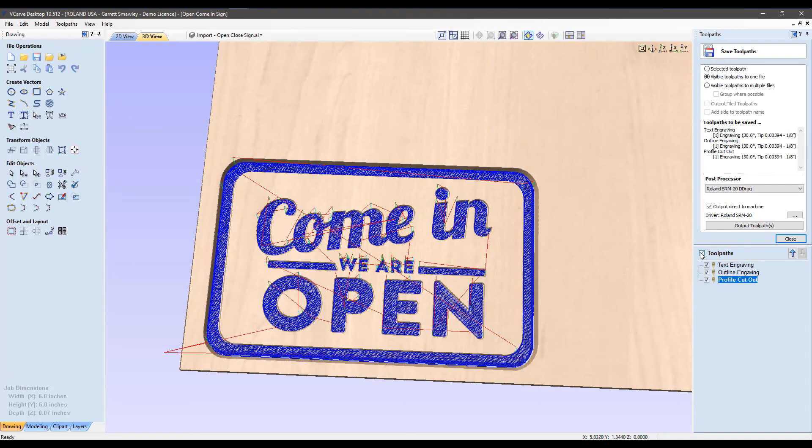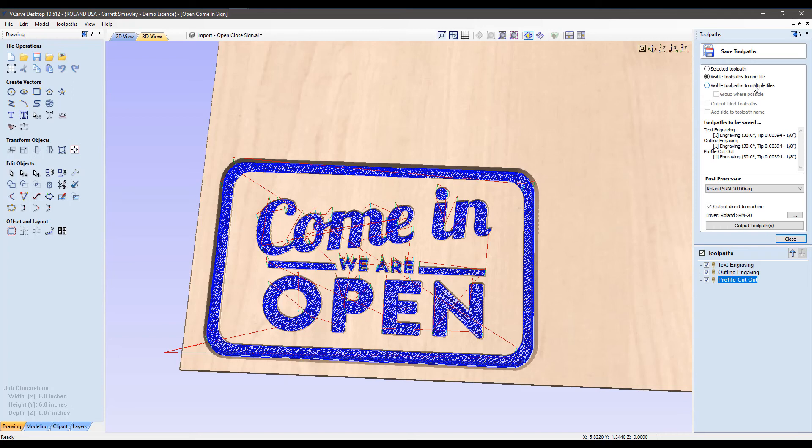Because we're combining all of these toolpaths, we want to select the option, visible toolpaths to one file. We're going to output one file to the machine, come back to a finished job. That's the idea here. It gives us a confirmation of our toolpaths and our tools used, so it's going to run through all of these as it should.